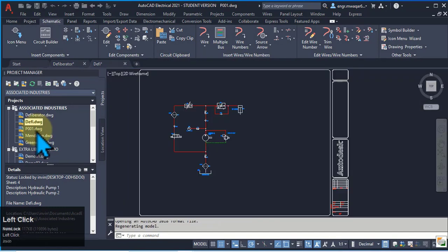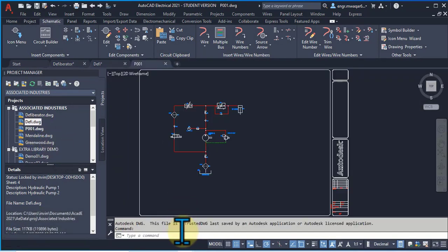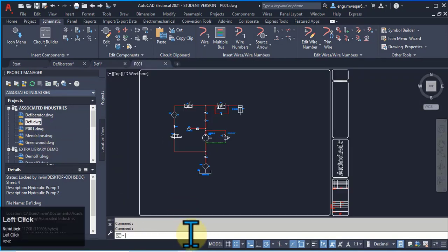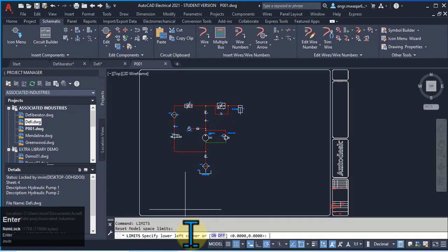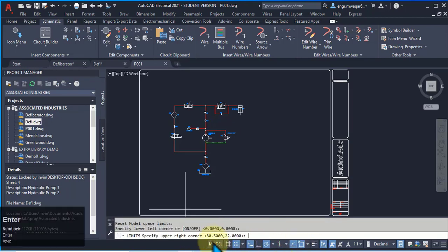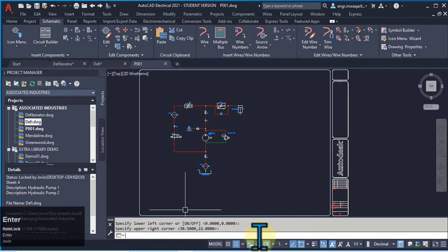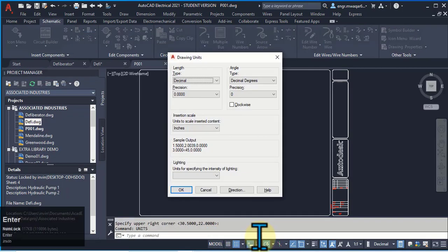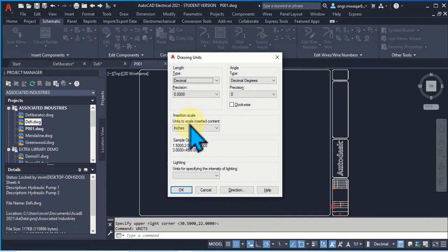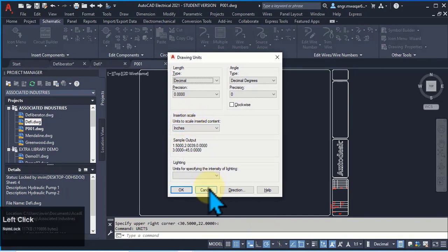Now opening this drawing, similarly entering limits in command line. Its lower limits are 0,0, upper limits are 30.5 and 22.0. Entering units, now entering unit, select. You can see that its units are different, inches.